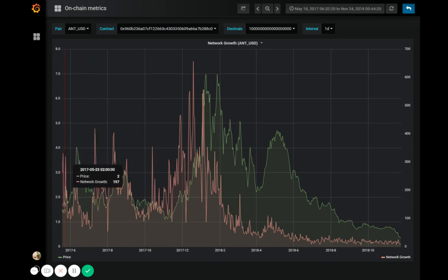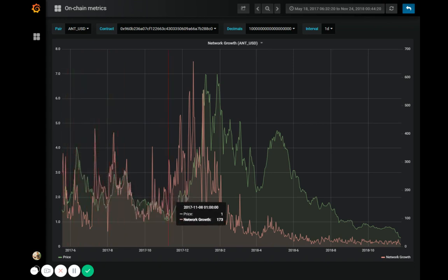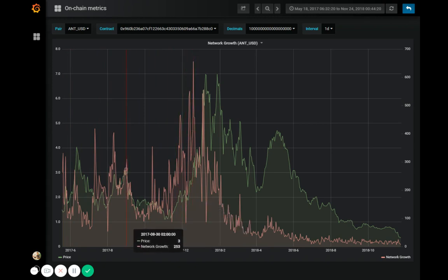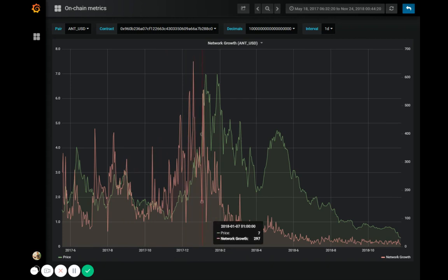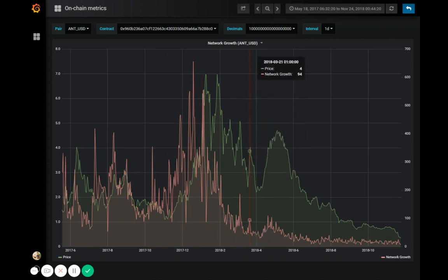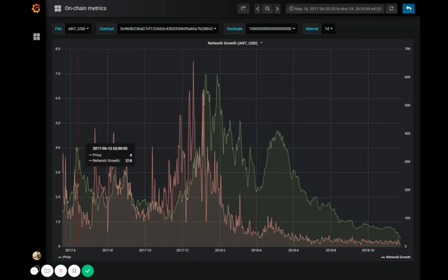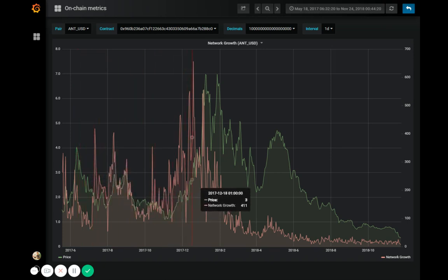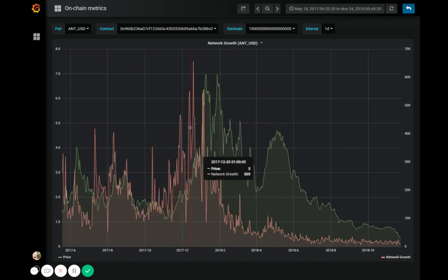As you can see here, between July and December of 2017, the Aragon network was growing by anywhere between about 85 to almost 700 new addresses each day. We can also see that the price, which is in green, has been following all along. It was just lagging a bit behind.